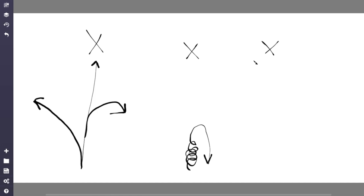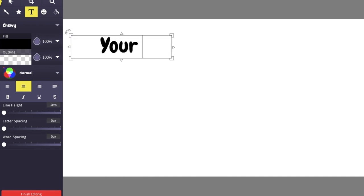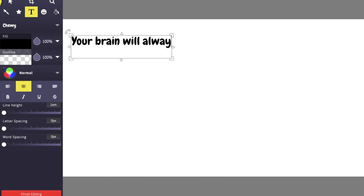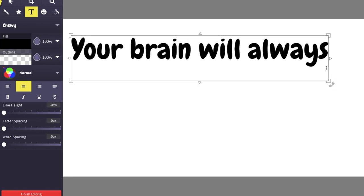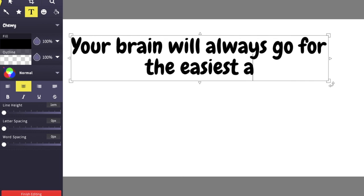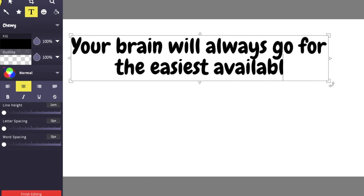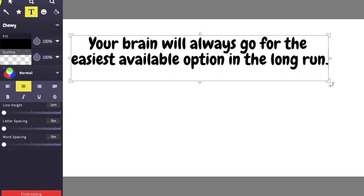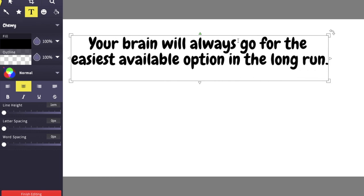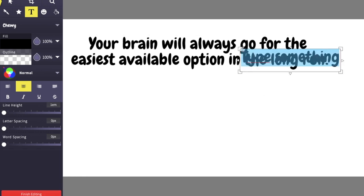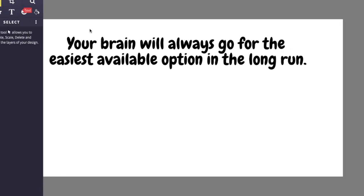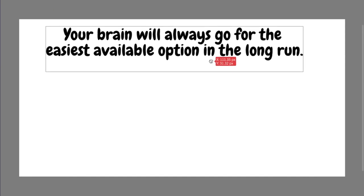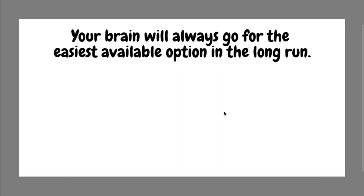The basic premise behind what I'm trying to teach you here is the idea that your brain has this thing, this kind of like a rule that you just can't seem to break in life. And that rule is basically your brain will always go for the easiest available option in the long run. This is a rule of the way our brains work. Unfortunately, you cannot go against that rule no matter how much you try.